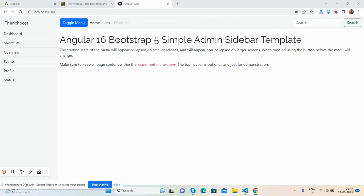Hello guys, how are you? Welcome back to my channel, Post Myself Ajay, and I hope you are doing great. In this video, I'm going to show you how to create a beautiful admin sidebar template, very simple, in Angular 16 and Bootstrap 5. I have just done it for you.